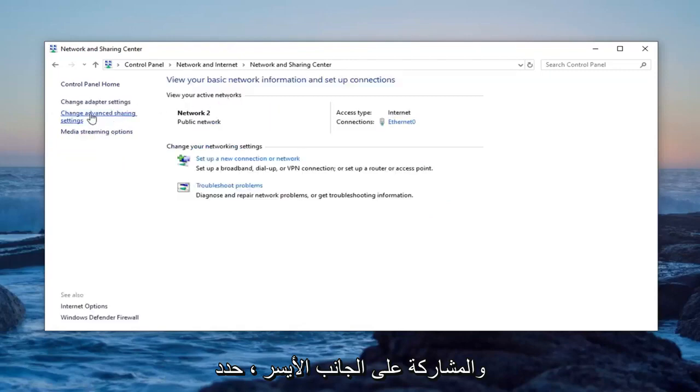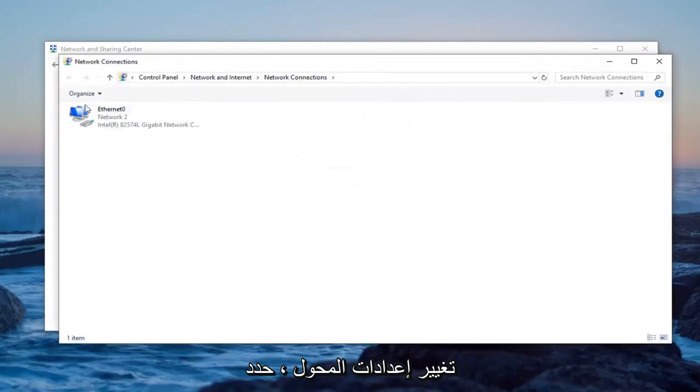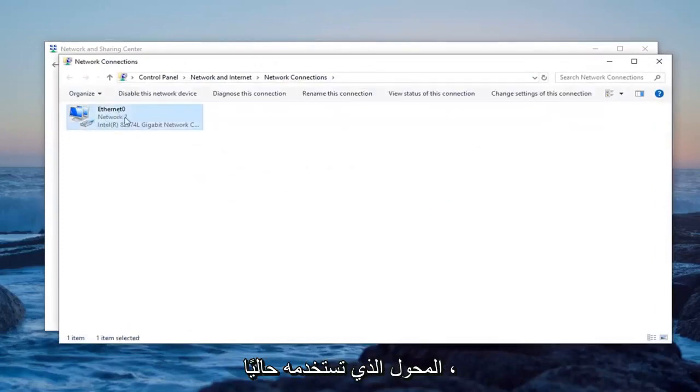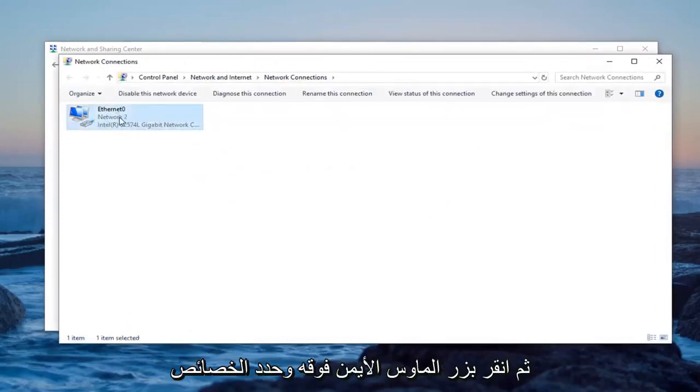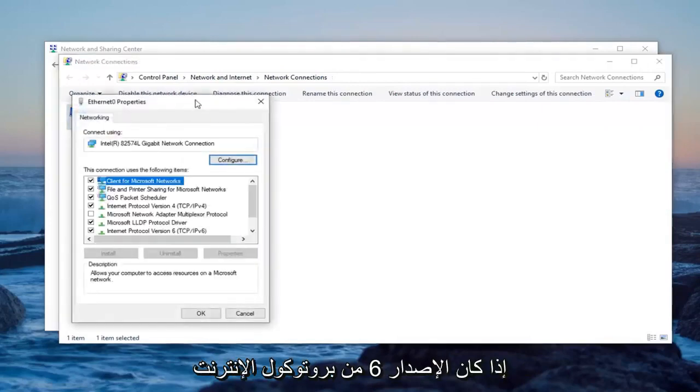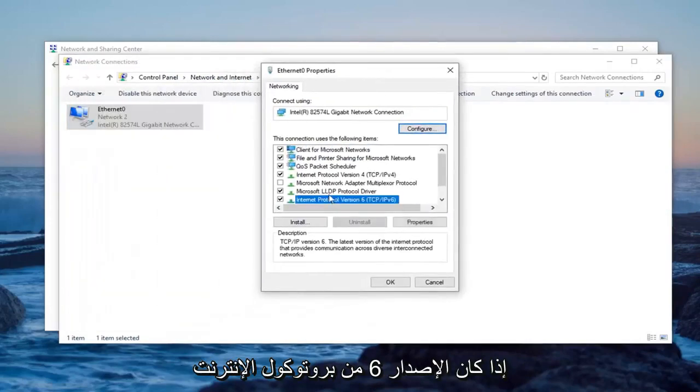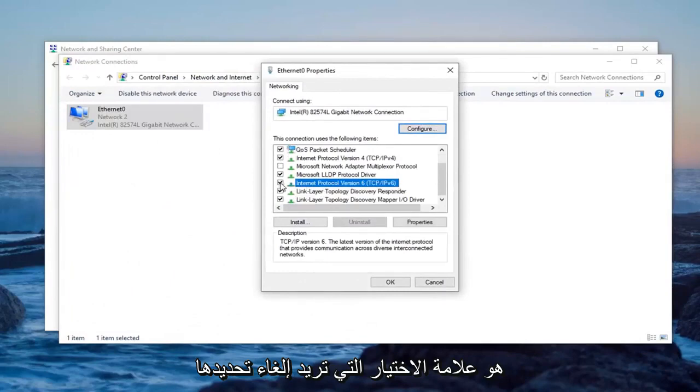On the left side, select change adapter settings. Select the adapter that you're currently using and then right click on it. Select properties. If internet protocol version 6 is currently checkmarked, you want to uncheck it and then select ok.